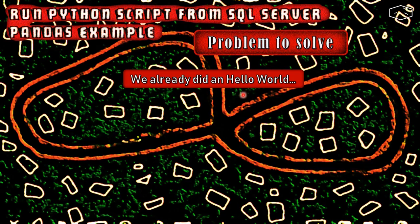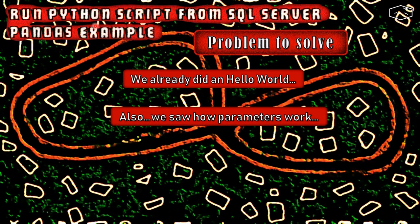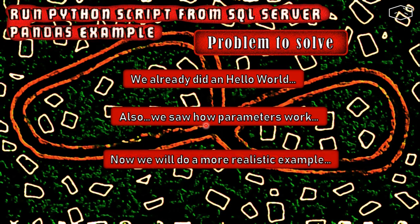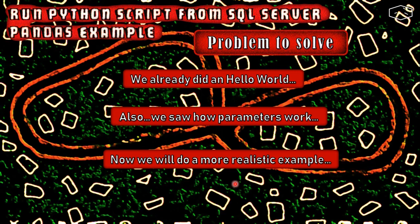We already did a hello world in a previous video in SQL Server and Python, and we already saw how parameters work.